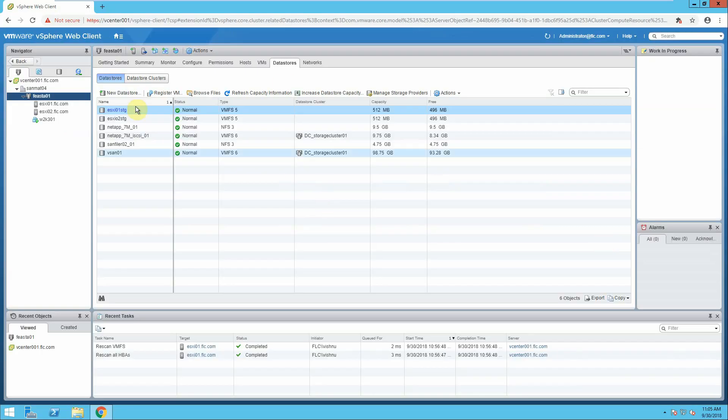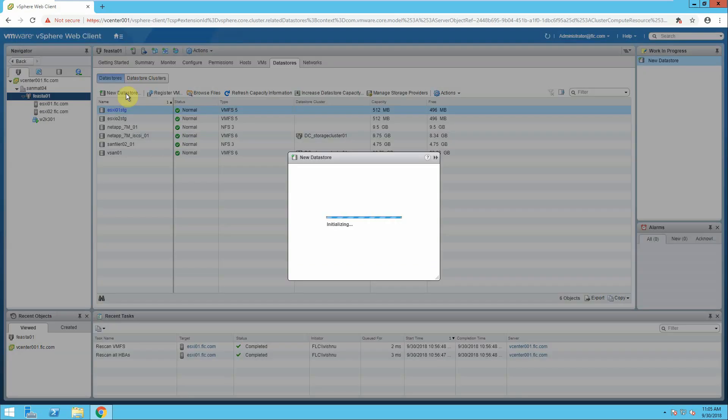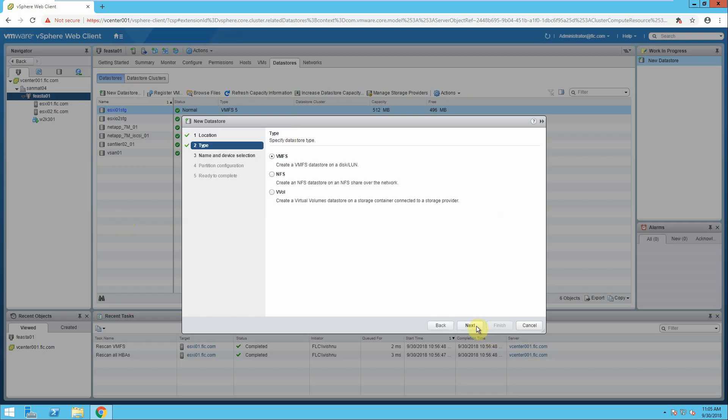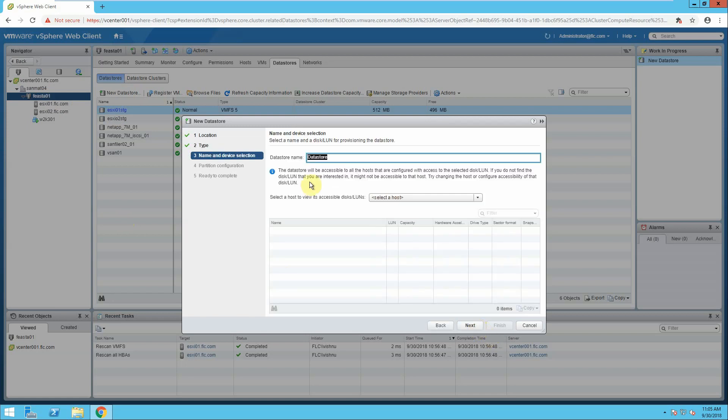Here we will go to new data store on my cluster. Click next, click VMFS, give the datastore name.